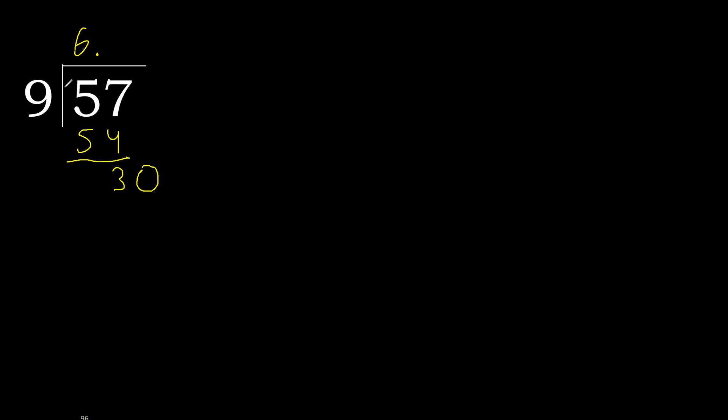30. 9 multiplied by 4 is greater. Multiplied by 3, 27, is not greater. Subtract, 3. Complete.